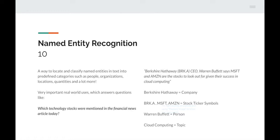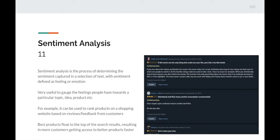Next up is sentiment analysis — the process of determining the sentiment captured in a selection of text, with sentiment defined as a feeling or emotion. It's very useful to gauge feelings people have towards a particular topic, idea, or product. For example, it can be used to rank products on a shopping website based on customer reviews. If I have a recommendation system, the best products can float to the top of search results, getting customers access to better products faster.